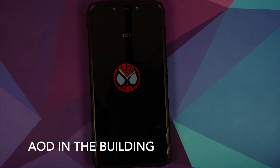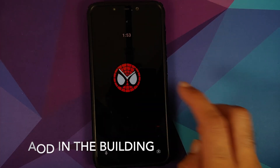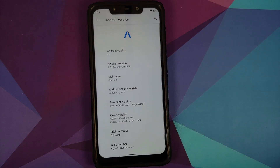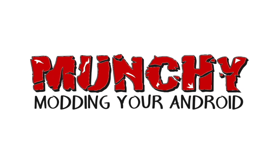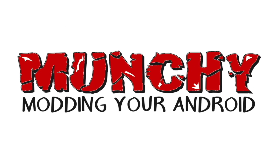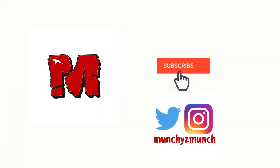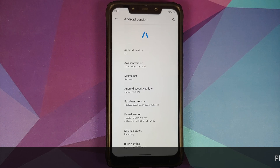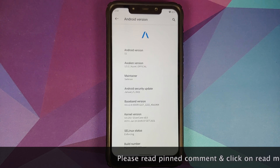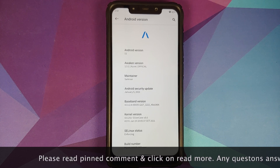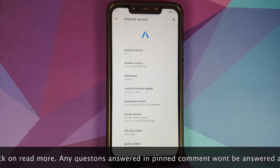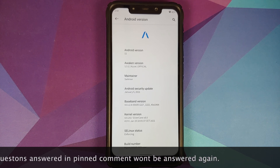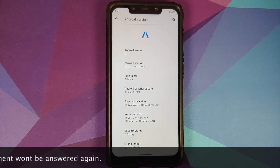What's new in Awaken OS version 1.5.1 based on Android 11 running on the Xiaomi Poco F1. In this video I'm going to show you what is new in Awaken OS version 1.5.1 based on Android 11 running on the Xiaomi Poco F1.